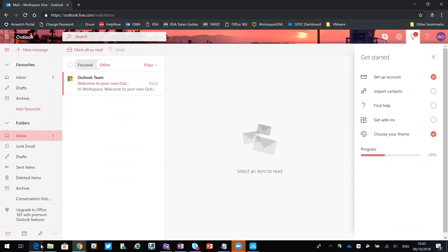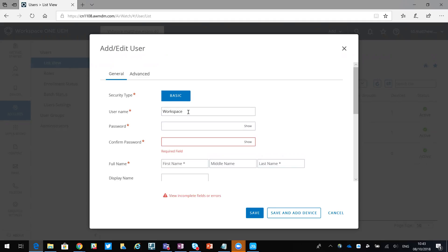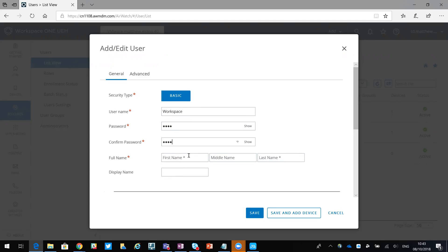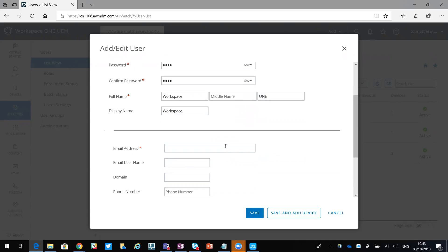I'm going to go over to the Workspace ONE admin console. In here I've gone to accounts and added a user, so I'll just give them the username of Workspace. Password is going to go for a real simple one, and then I'll call them Workspace ONE with no middle name. Email address is Workspace demo one at Outlook dot com.